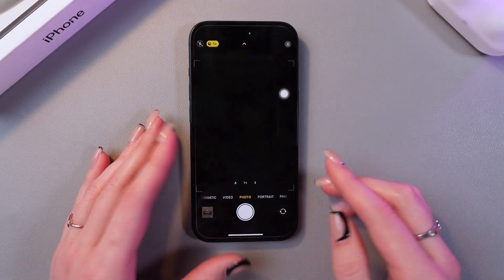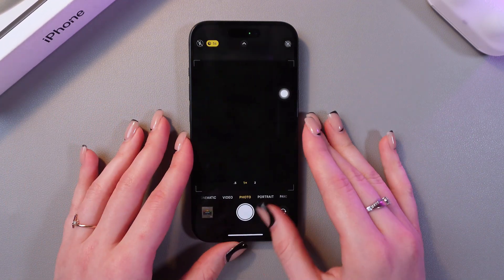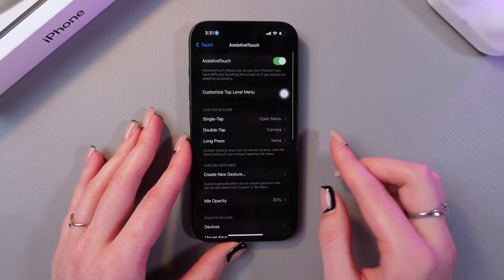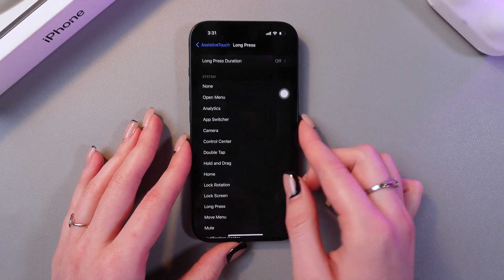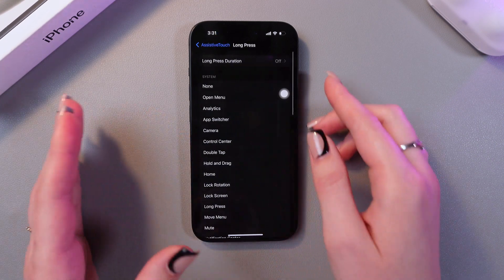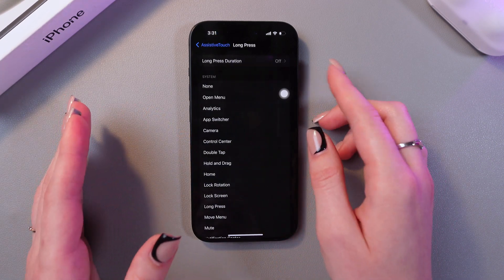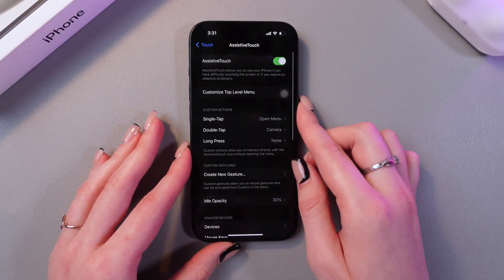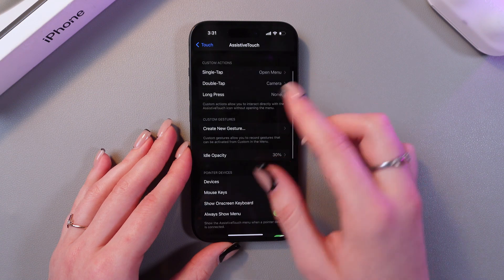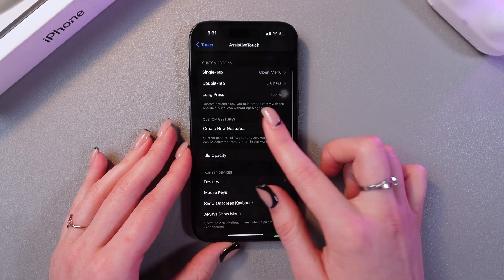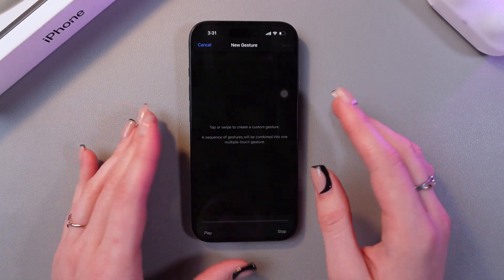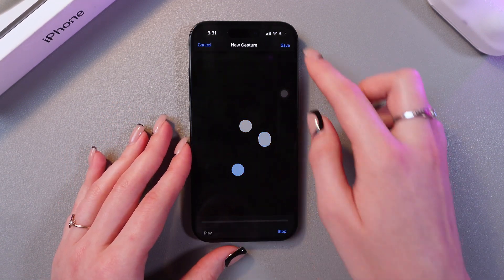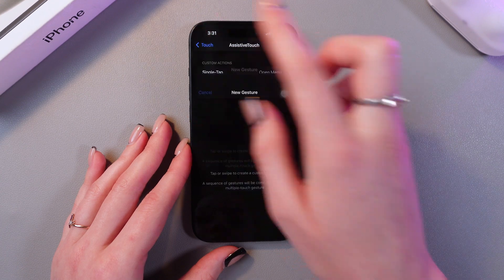Let me show you how it works. You can do the same for the long press as well. You can also set the duration for all of these settings. Here you can create a new gesture — just tap on the screen and then save the changes.